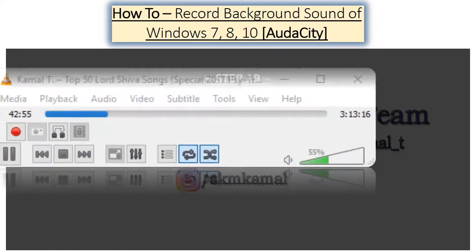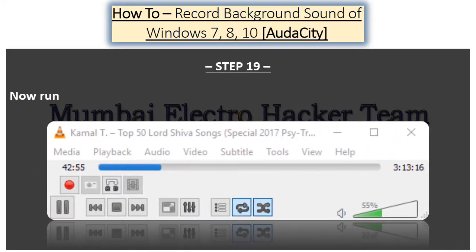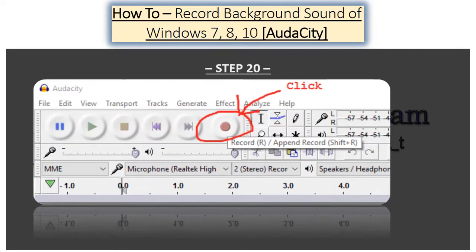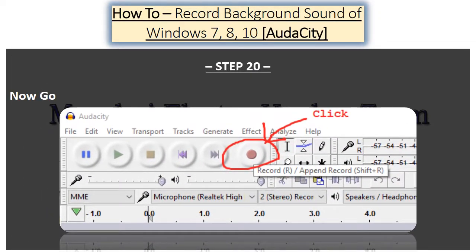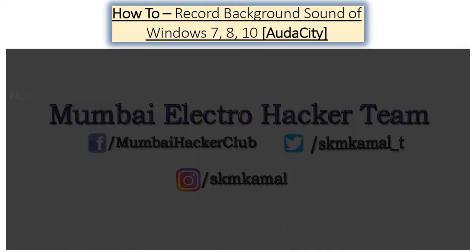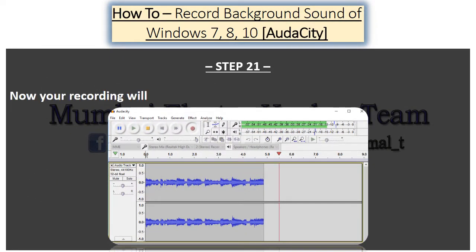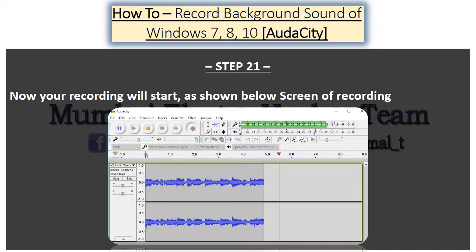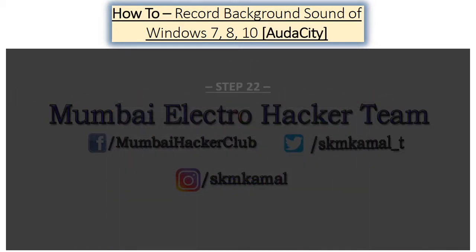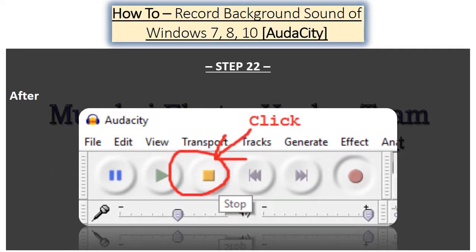Step 19: Now run an audio file from anywhere. Step 20: Now go to Audacity and click on Start Record. Step 21: Your recording will start as shown on the below screen. Step 22: After finishing your recording, click on the Stop button.